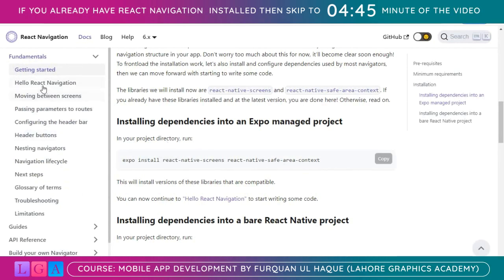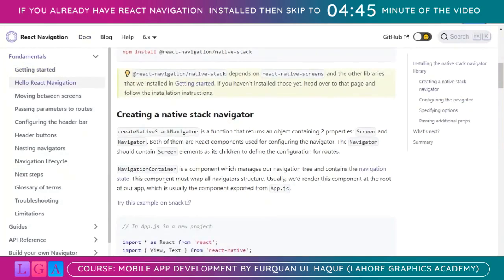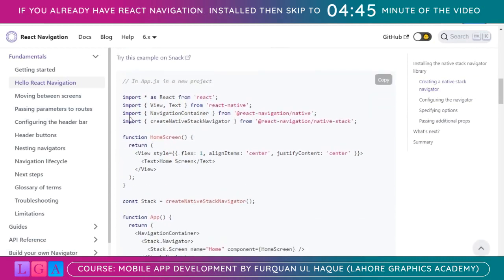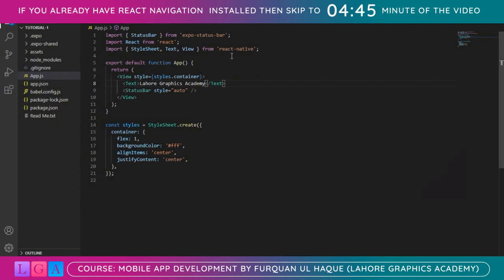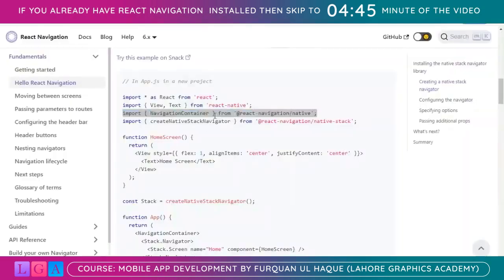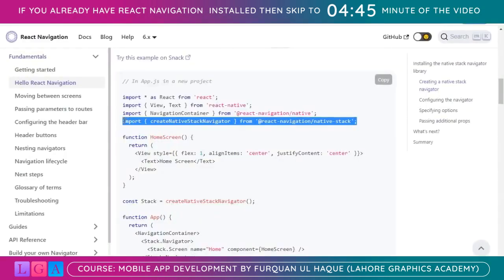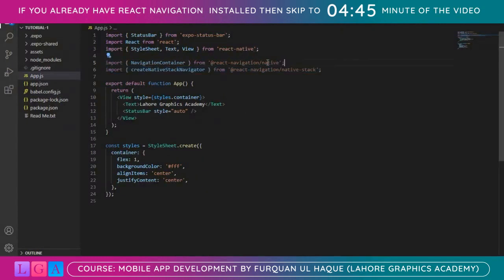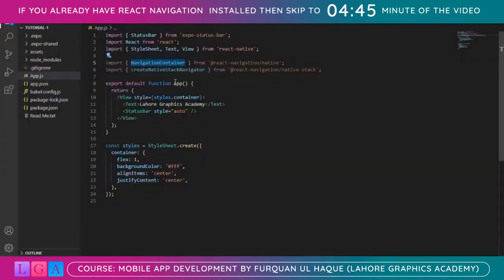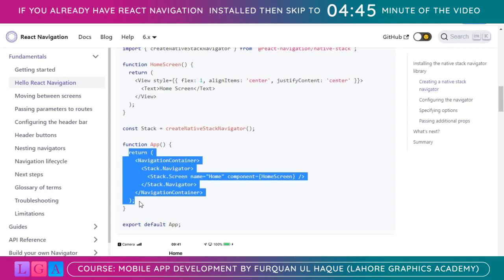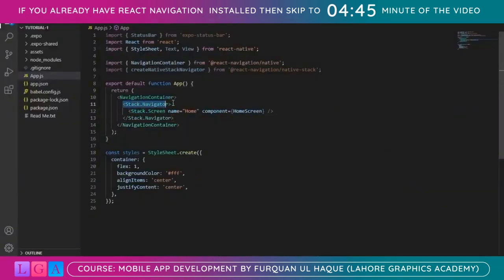I want to go to the 'Hello React Navigation' section so I can copy a few things from there. I'll copy this import path, ctrl+c, and paste it in App.js. Similarly I copy this import line and paste it here. We installed these dependencies and now we are importing them. We will overwrite our App function — I'll remove the JSX we are returning and replace it with the one given in the documentation.